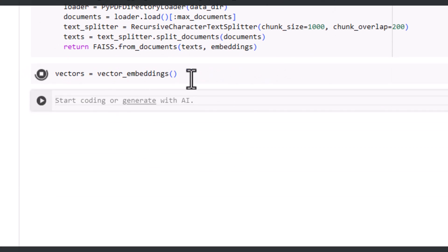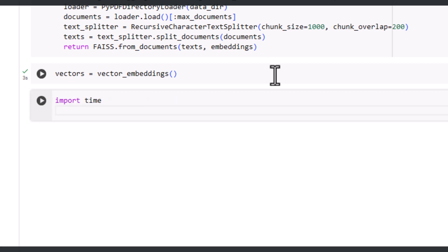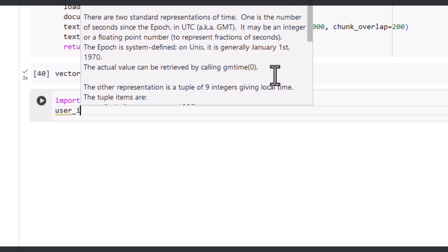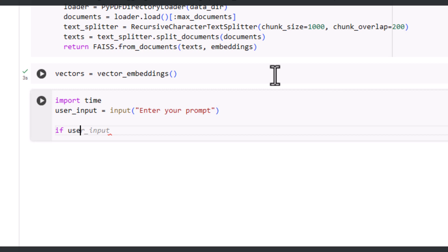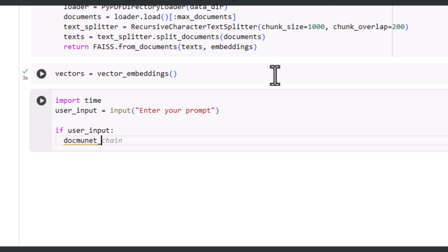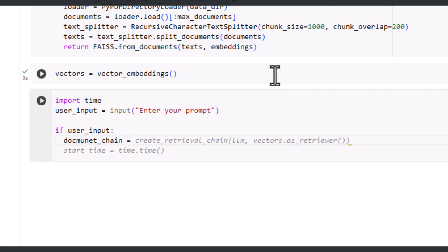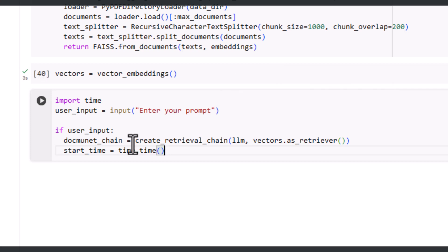Let's create a variable called 'vectors' and set it equal to 'vector_embeddings'. Let's run it and see if it runs perfectly — and it's running fine. Now let's start talking with our PDF and ask some questions. Let's import 'time' so we can check the processing time. We declare 'user_input' as an input prompt. Then we assign a condition — if 'user_input', we create a 'stuff_document_chain'.